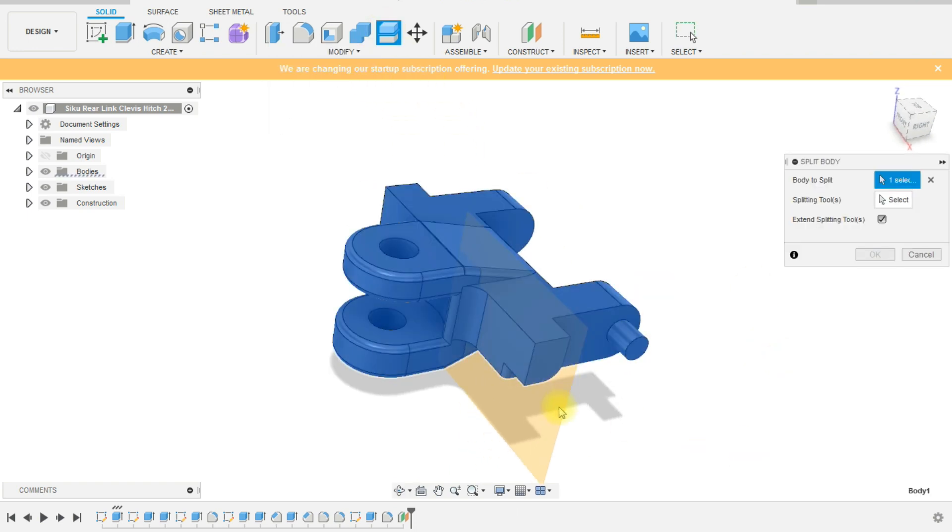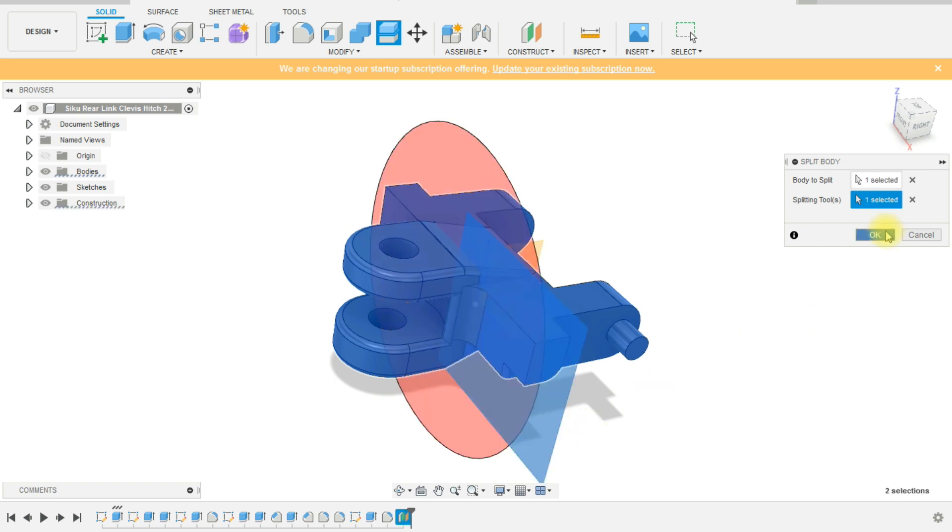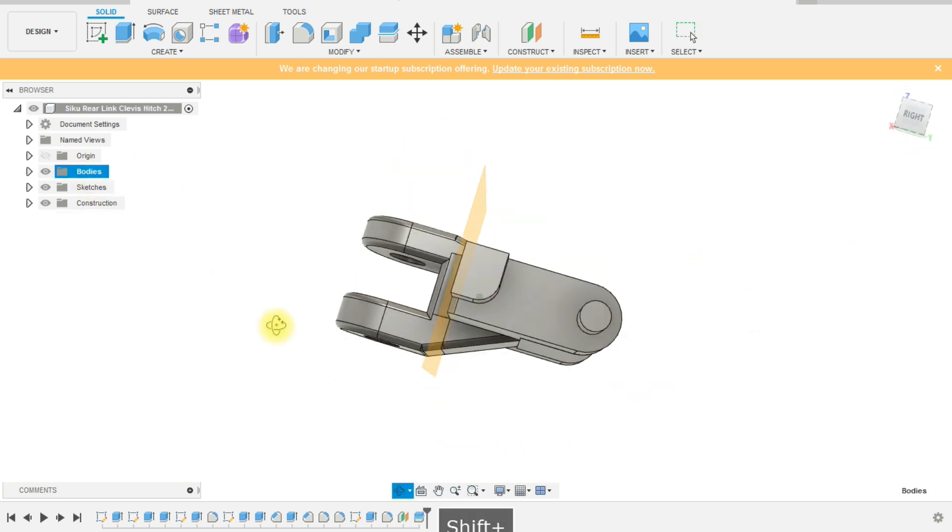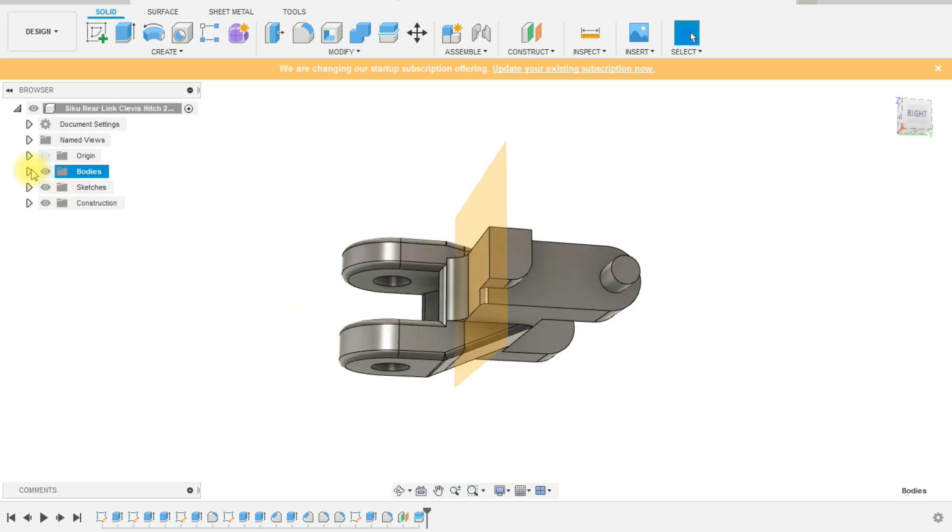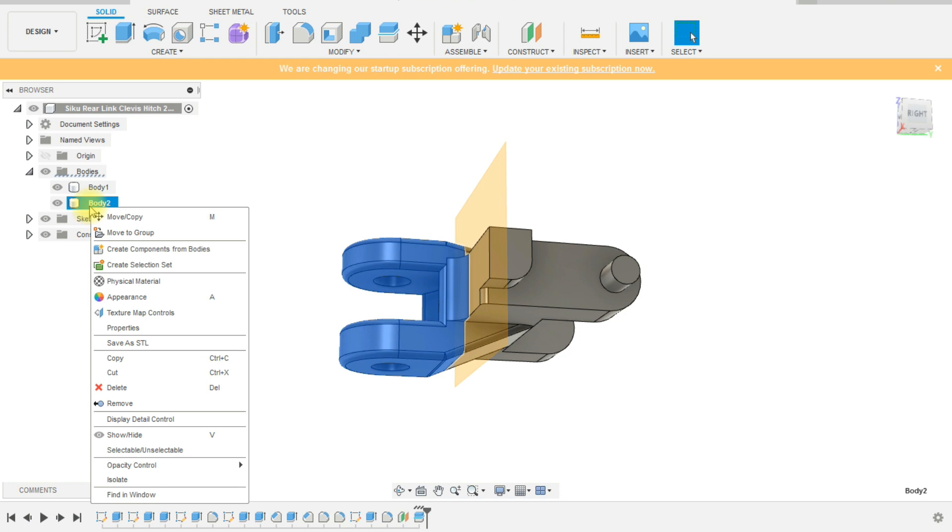So to do that, I have created a plane, then I've used that plane and a cutting tool to just slice the body into two separate bodies, which you can see now.